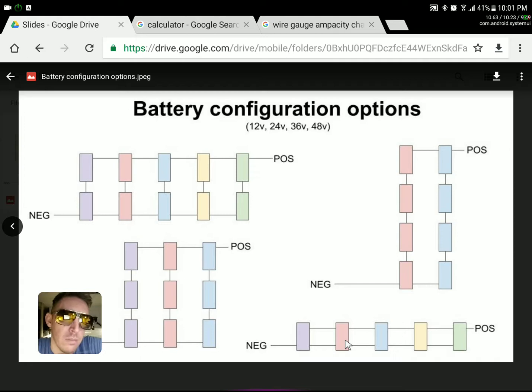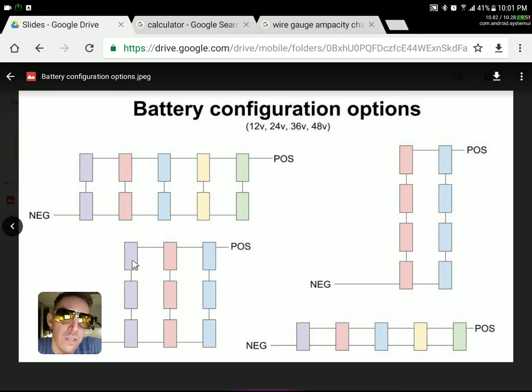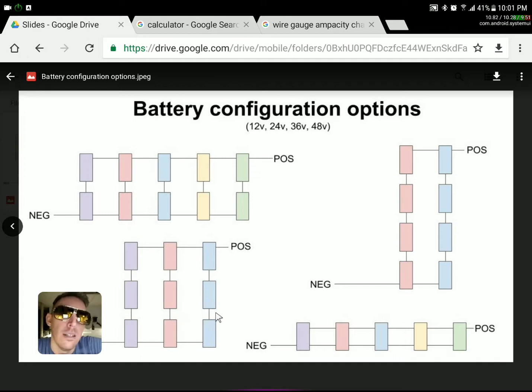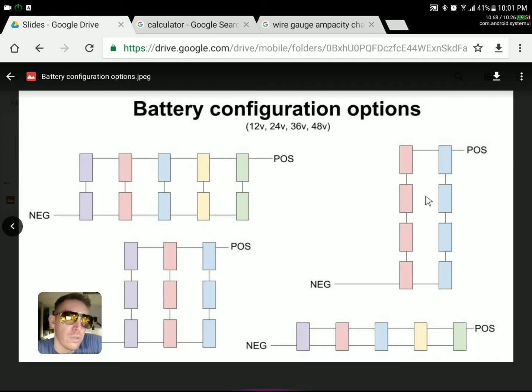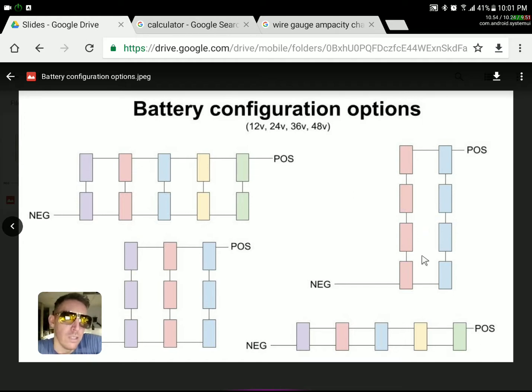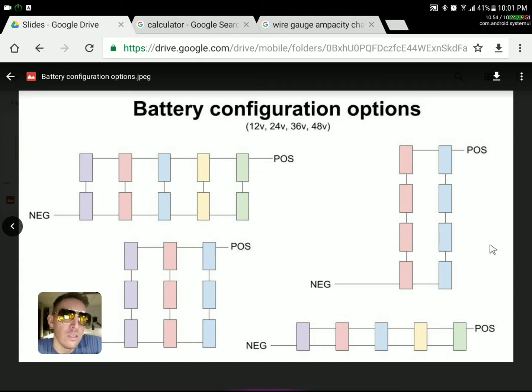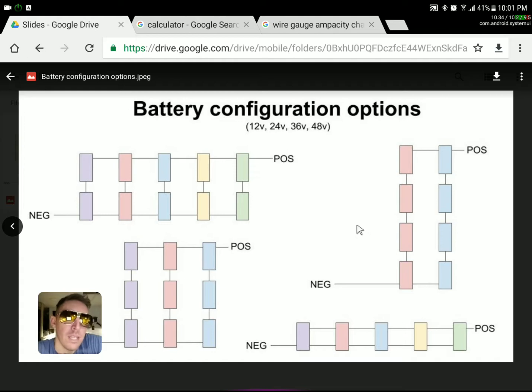Going over here, you can do configurations of three, six, nine, and that puts you up to 36 volts. And so on and so forth with the four—with the eight batteries over here. So you could do four, you could do eight, you could do 12 if you wanted to.